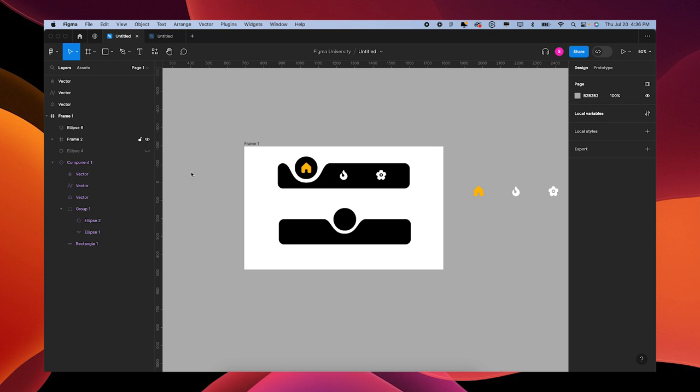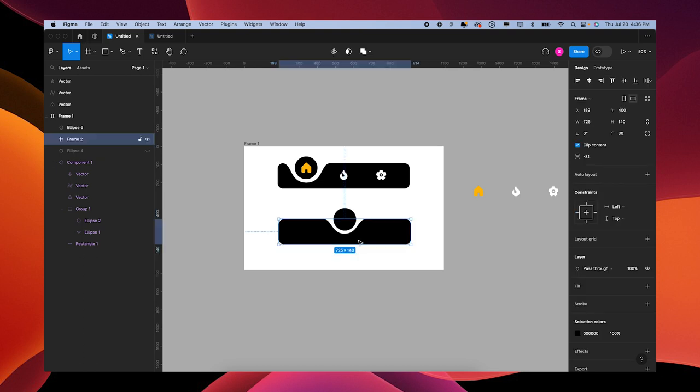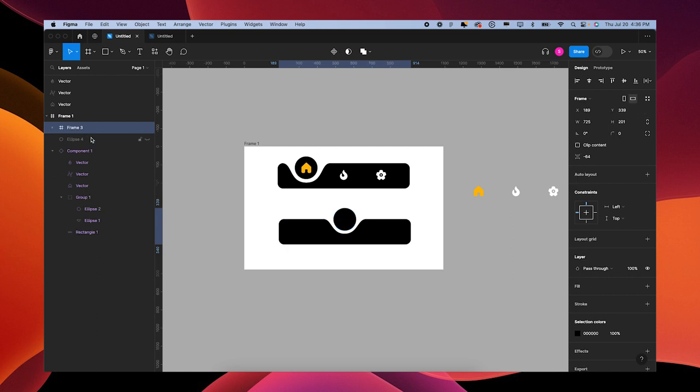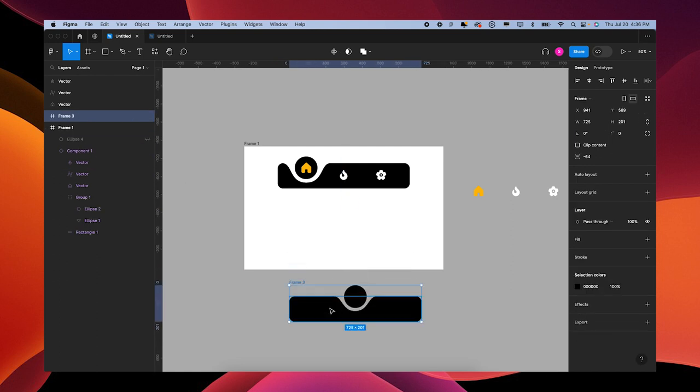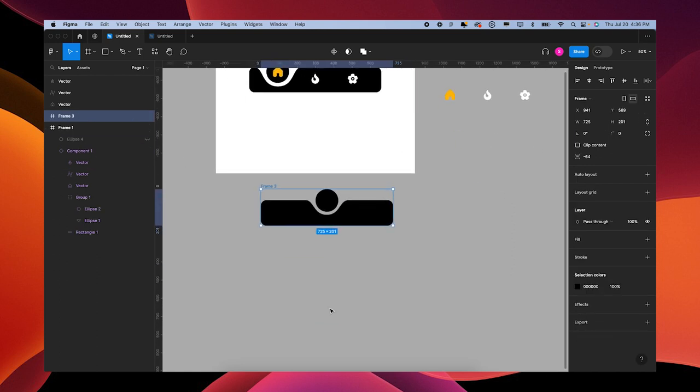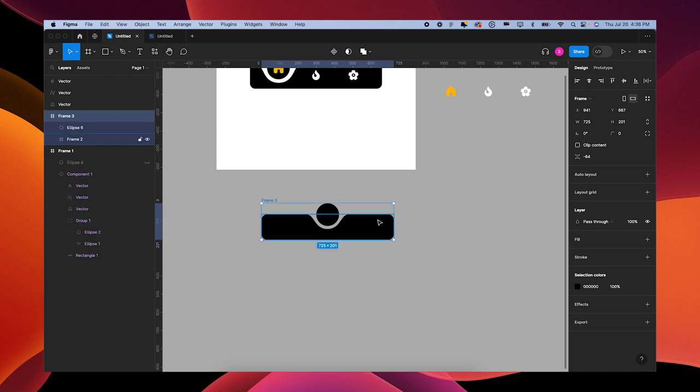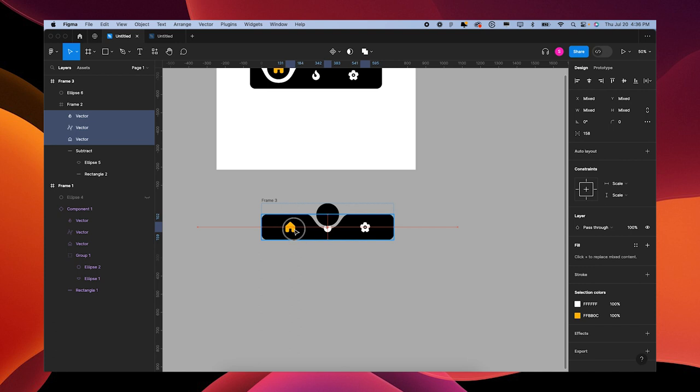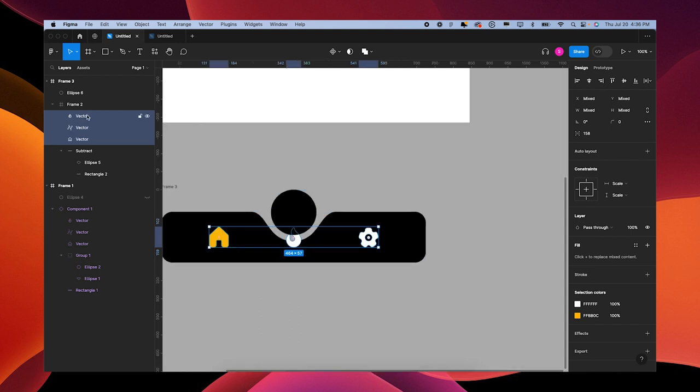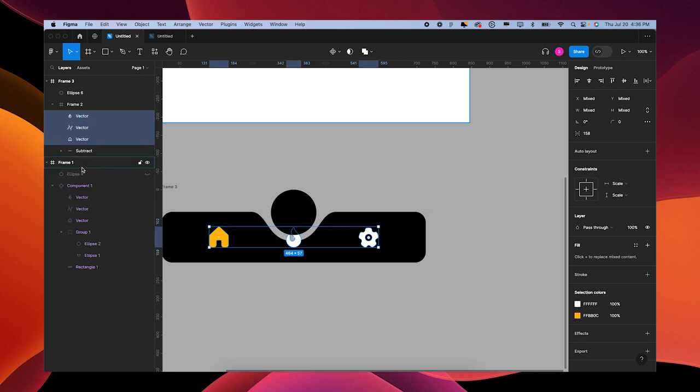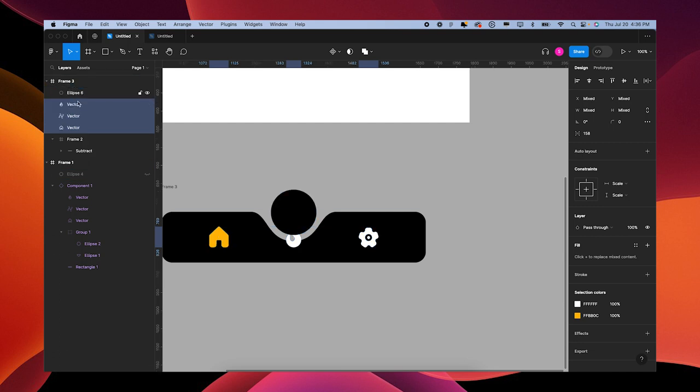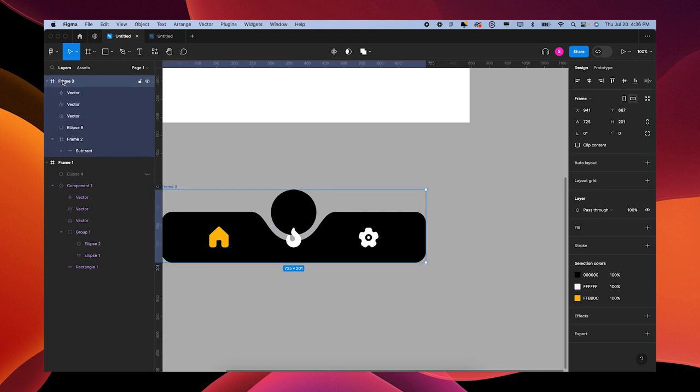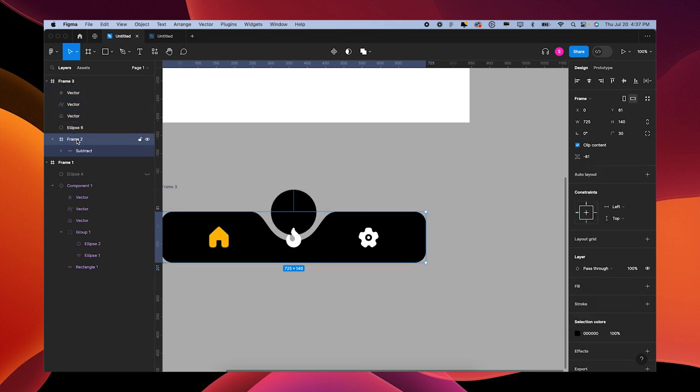Grab your ellipse and your frame. Press Option Command G to put it into a frame and move it out of that other frame. Let's stick our icons on. Find about center and make sure they're not in the frame with the subtraction, but they are in the frame with the ellipse. So up here above the ellipse is where we want them to be - so it's frame three. All your icons, ellipse, and then the frame with the rectangle in it.